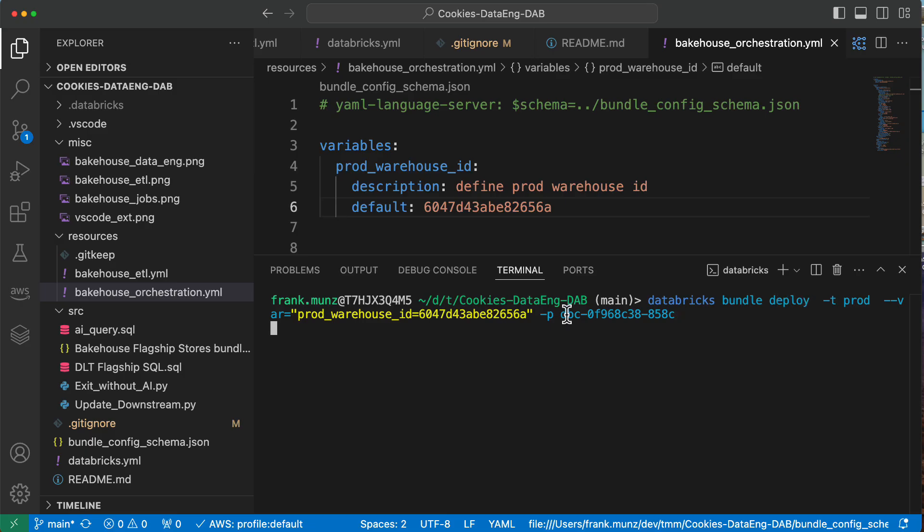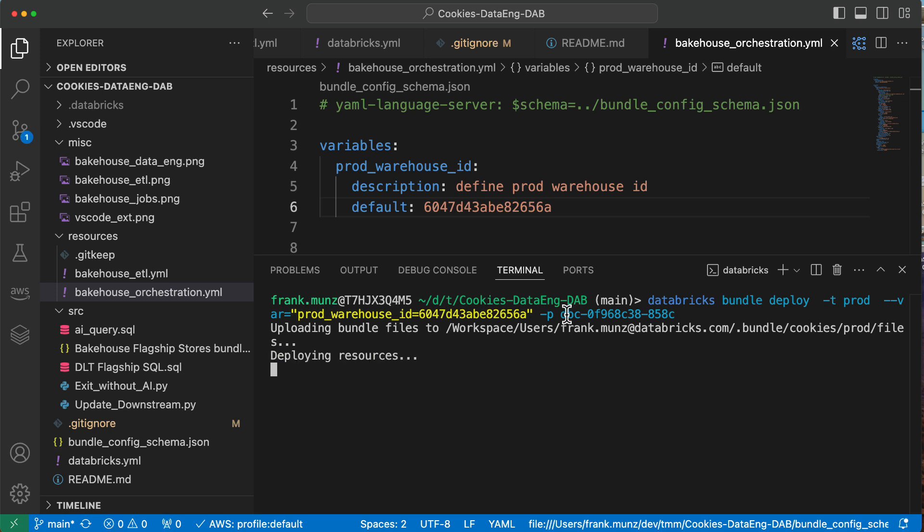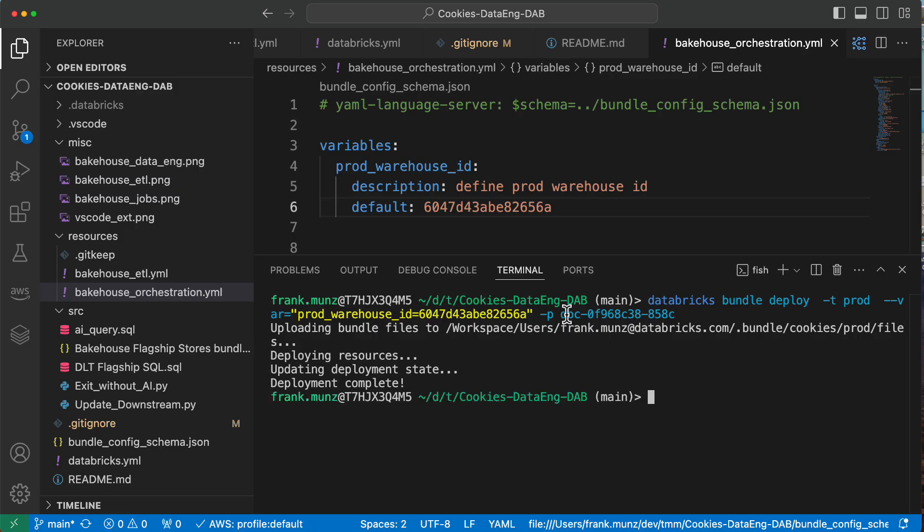Let's try. This should deploy the bundle. The bundle is getting uploaded to the workspace. It's deploying the resources, which is good. It's updating the state. And hooray, that's it. It took us literally two seconds, like runtime, wall clock time, to deploy the whole application. Once you have the bundle, you can deploy within seconds. That's what people do in their CI/CD pipelines. If they have like a git action, if you commit something, it automatically kicks off this DAB deploy process.